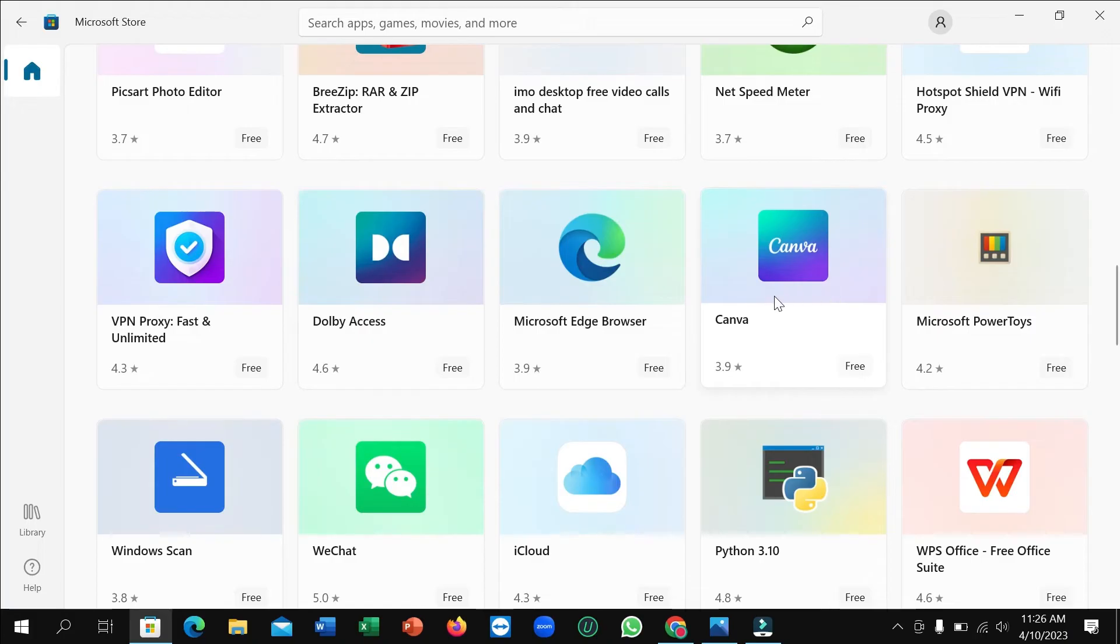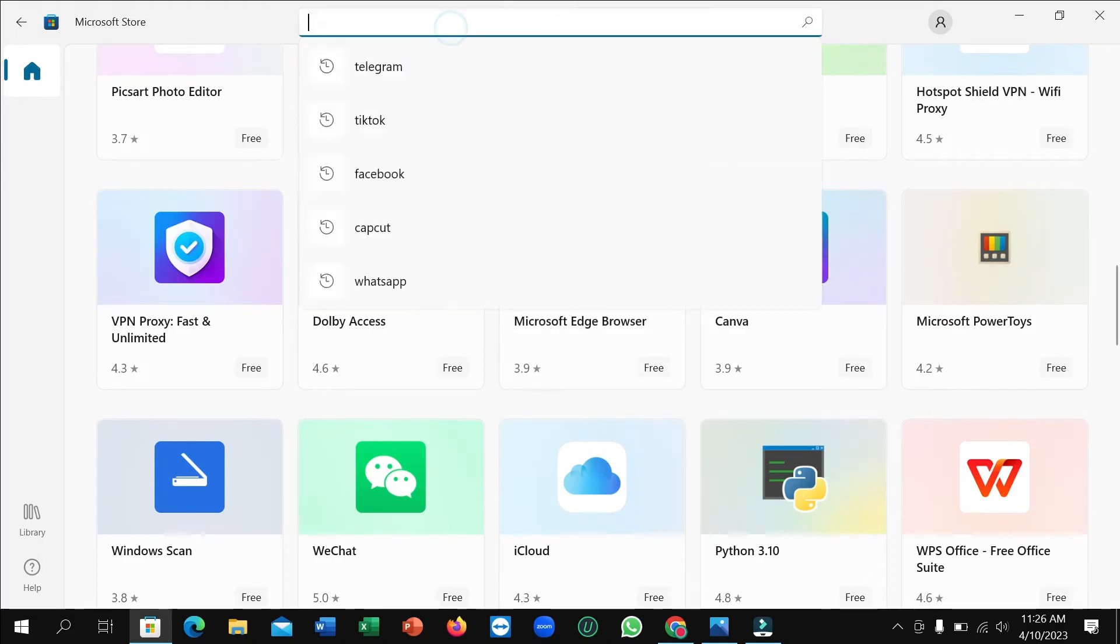Here you can see this is Canva. If you don't find it here, just go to search bar and type 'Canva'.